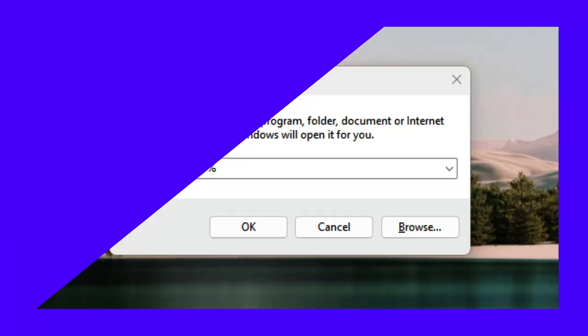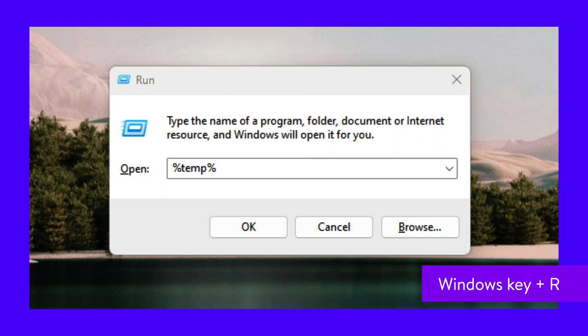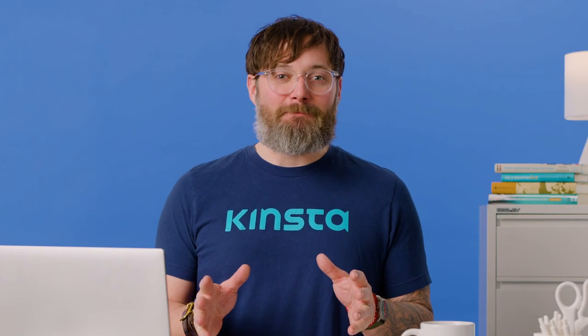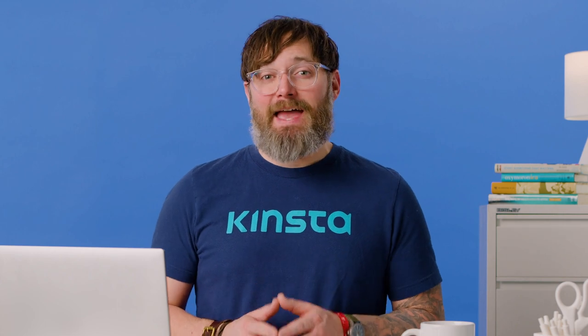Now, restart your computer and download a new version of Brave Browser. If you're short on time, you can use the command line instead. Simply type the Windows key plus R. Then, in the Run window, type the command that you see in this screenshot and hit OK. Finally, select all the files using Control plus A and delete or move the files to another location.